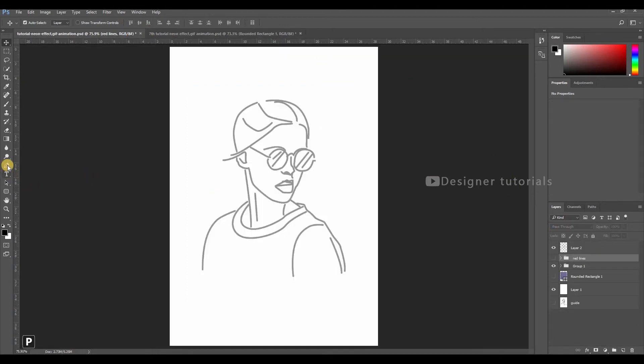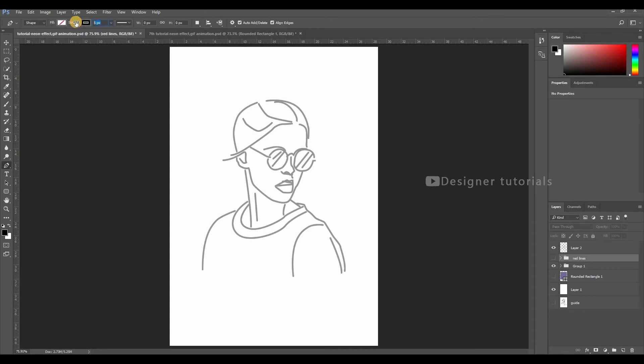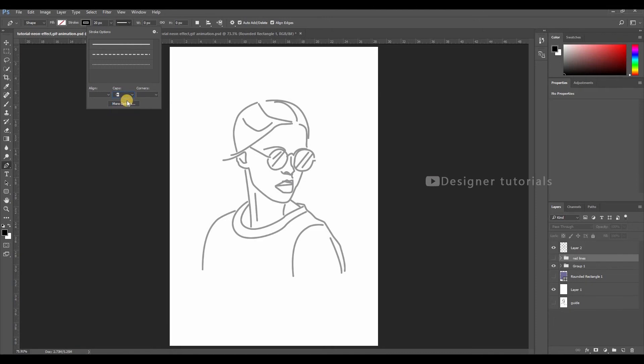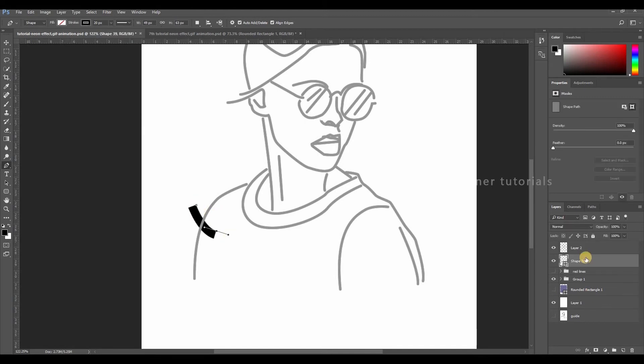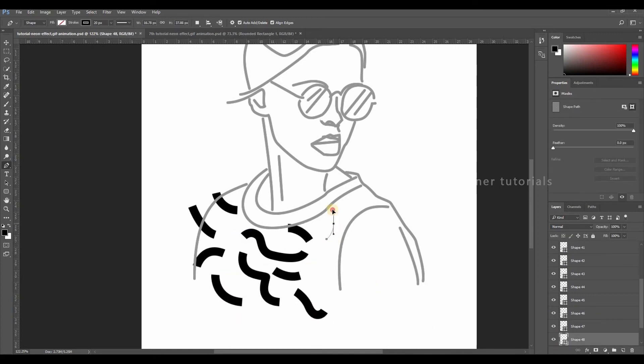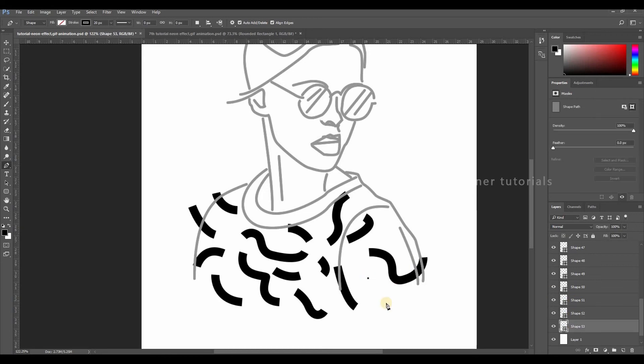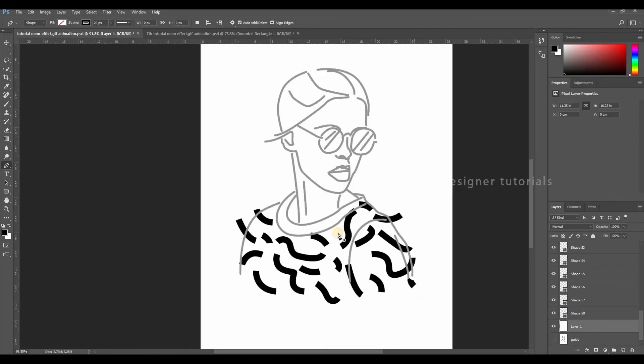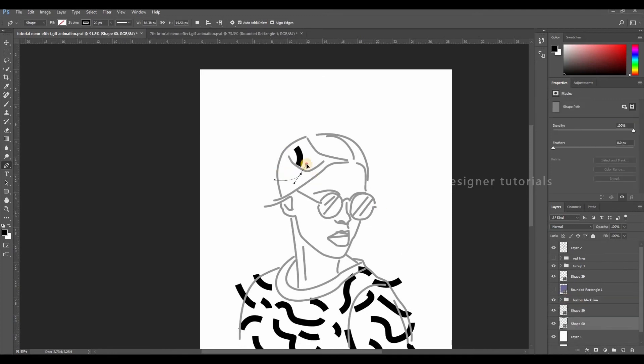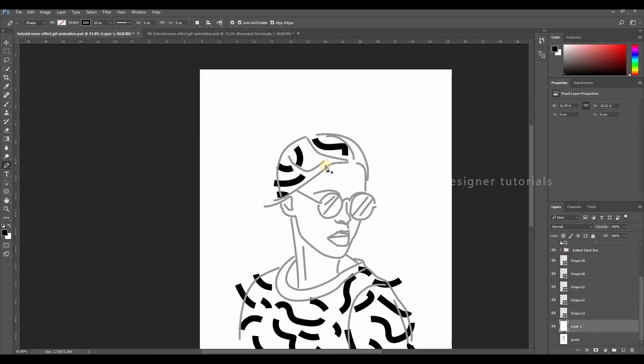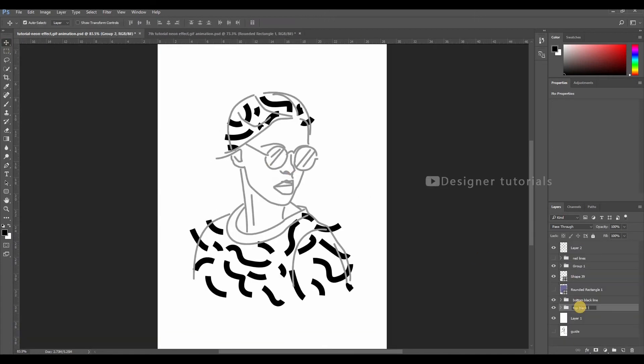Go to pen tool, choose stroke color to black, then stroke 20 pixels. Then start drawing the strokes randomly. Now we are done with drawing the strokes. Bring down the rectangle layer, then enable it.